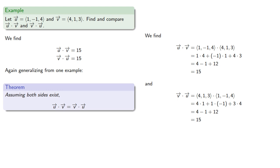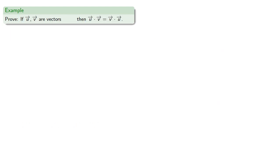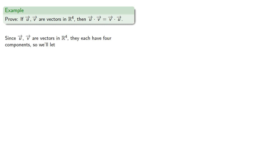We should prove this, and we can prove this by generalizing an example. The only problem is we have to figure out where our example will come from. So let's suppose we have two vectors in R4. Since u and v are vectors in R4, they have four components, and so we'll let them be.